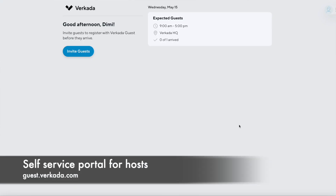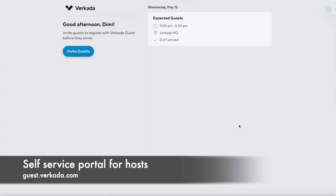But what happens if you are expecting a guest tomorrow and for a particular reason they might not actually use their email system? How can you pre-register them and bypass this workflow altogether? This is where the website guest.varkada.com comes in.